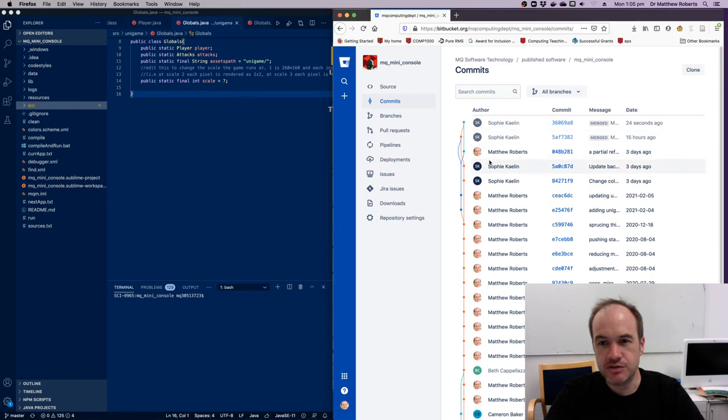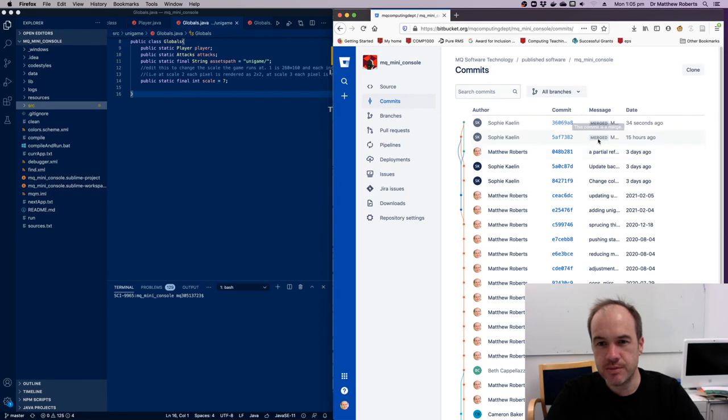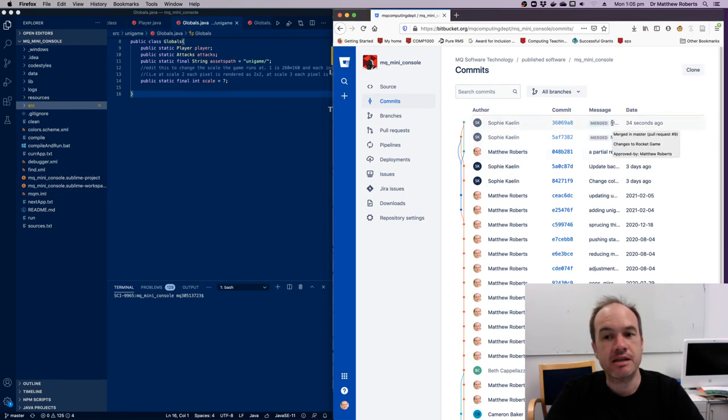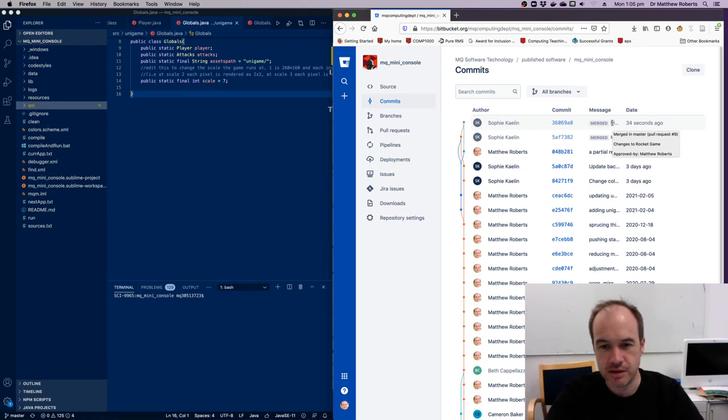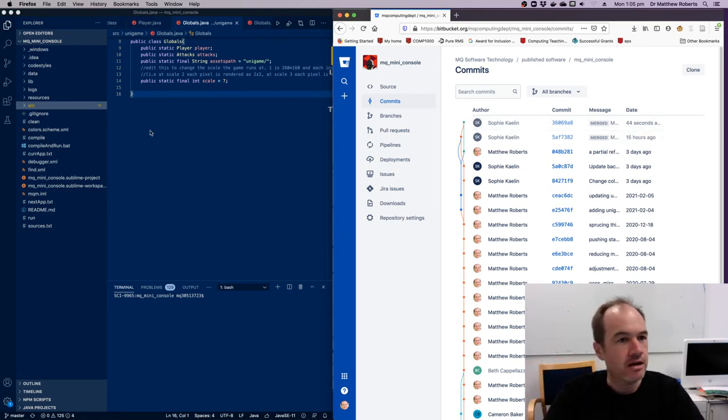So she put in one, two, three commits. That merged one. And then the last merge was the pull request coming in. So even though I clicked the button, she's the author, because they were all of her code. And over here, I should now be able to pull this.